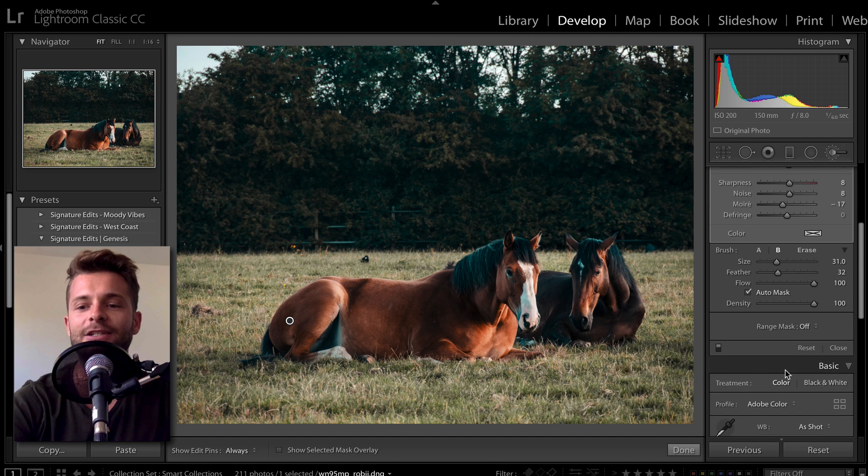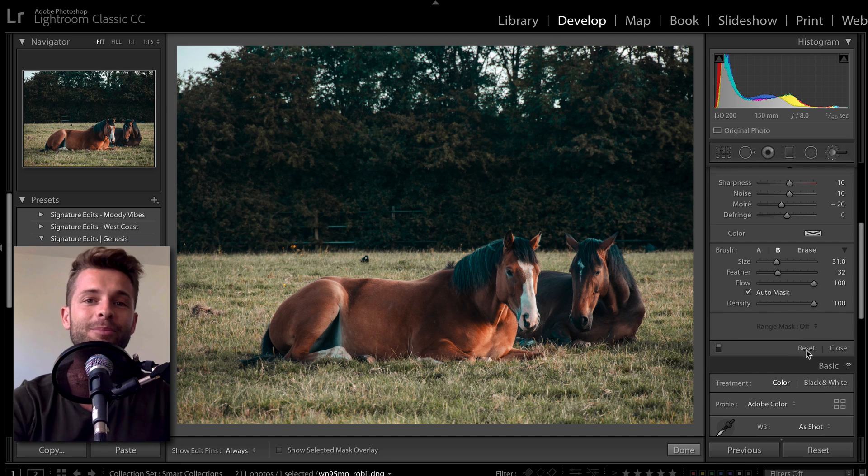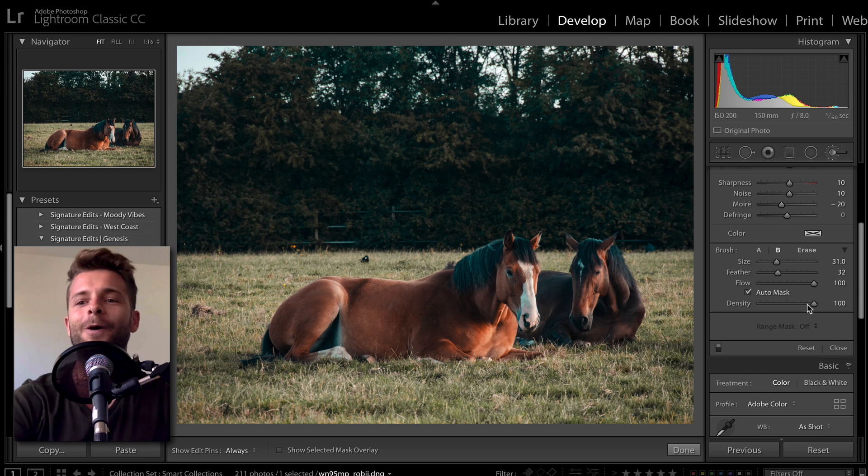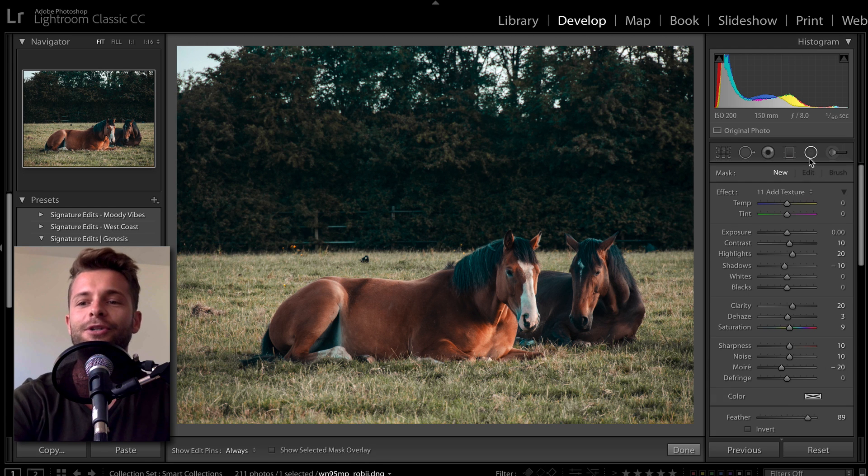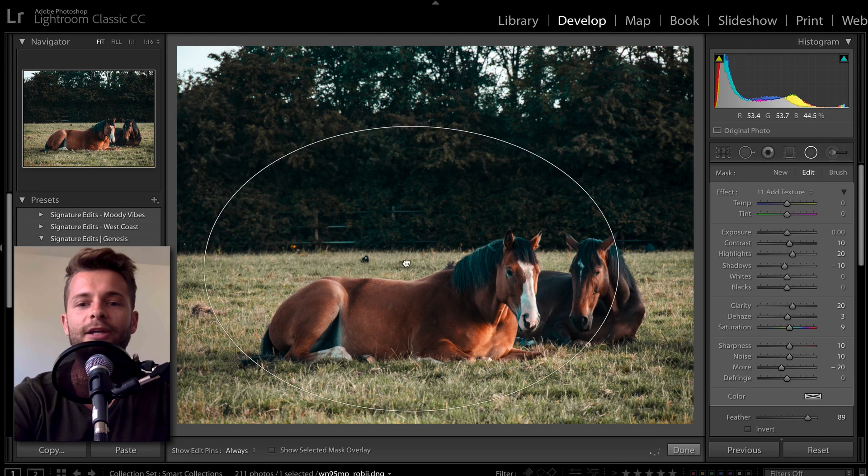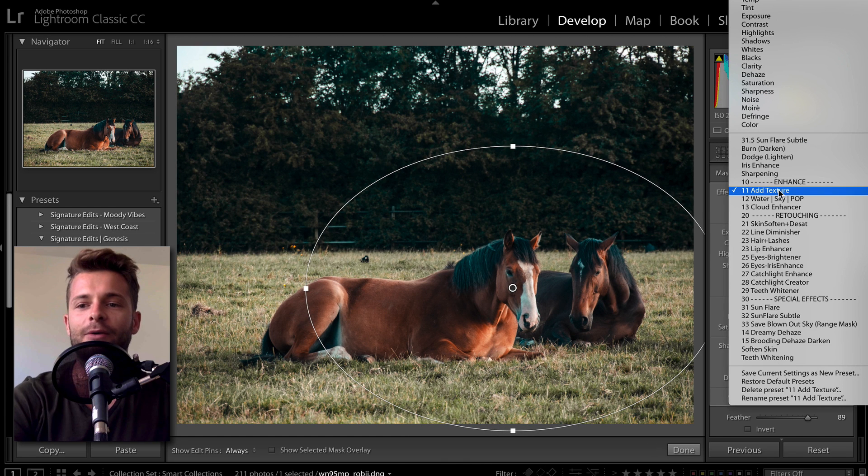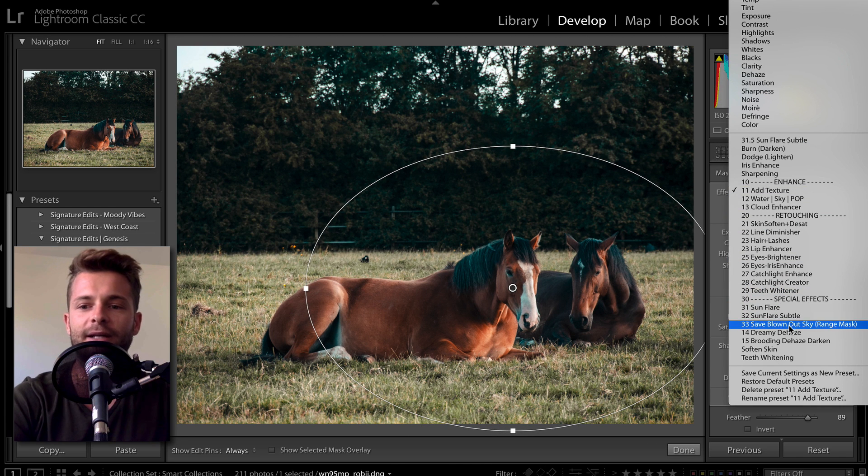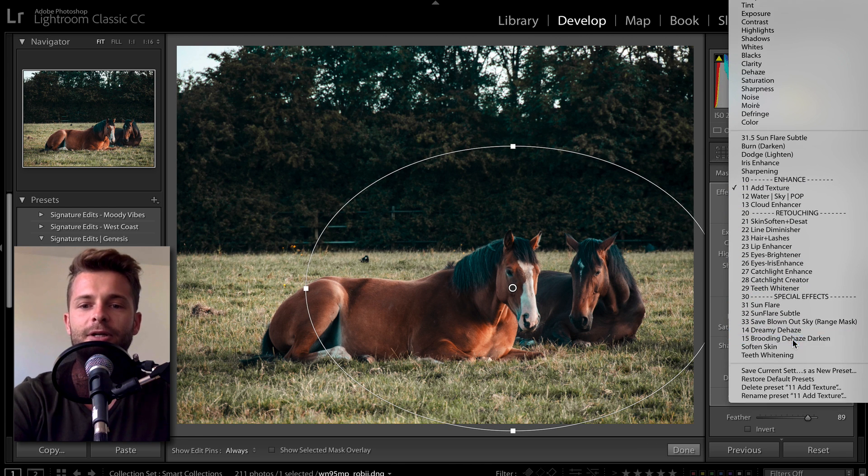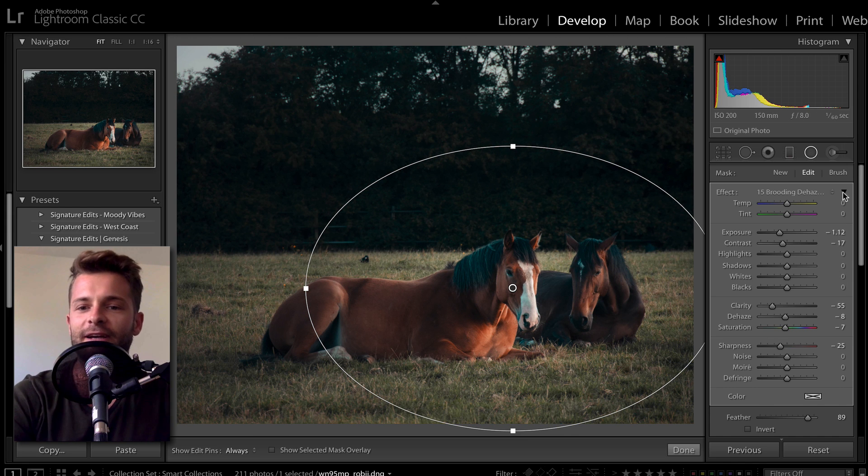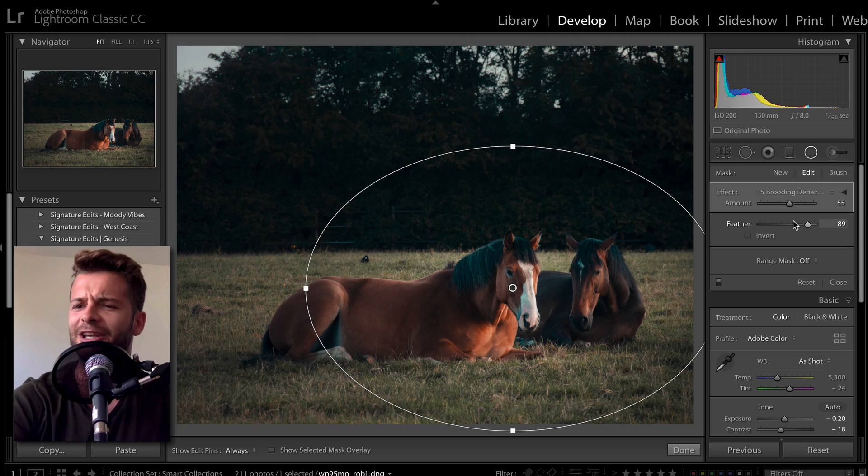The best part is it actually applies to all of the adjustment layer tools. All you have to do is go to your radial filter to find this out. Go to our radial adjustment layer, and let's say that I want to just go down here and add some Dehaze Darken. Let's say that this effect is not near intense enough for me because I want it to be super dark and moody.